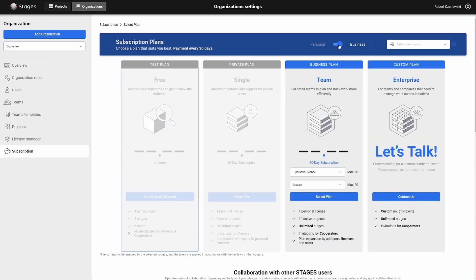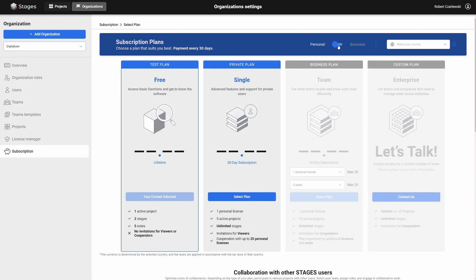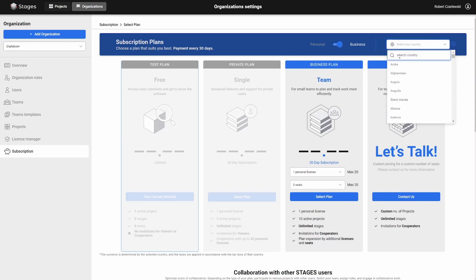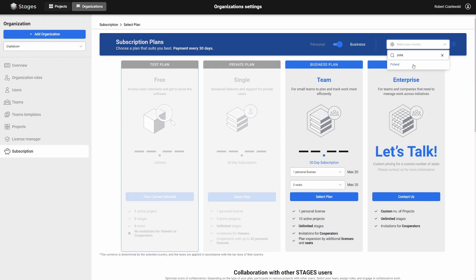On the displayed view, decide whether you want to purchase a personal or business license. Remember that business licenses are intended for commercial use. In the next step, choose the country where your company is registered, or where you are located.